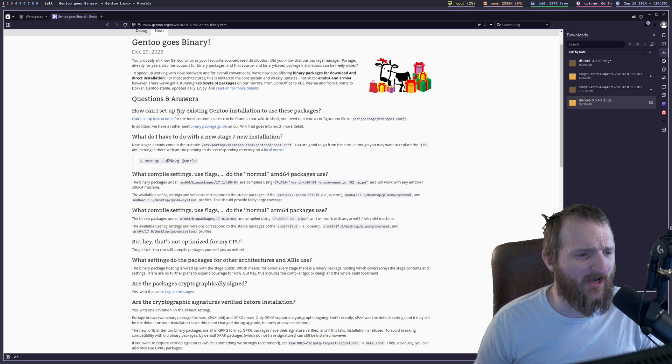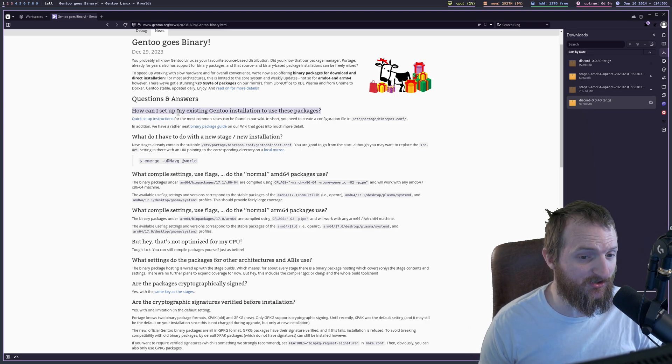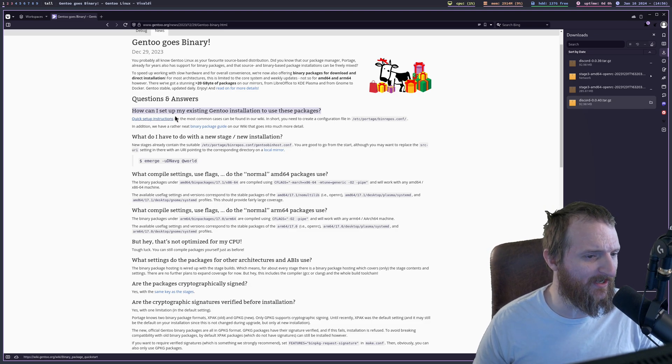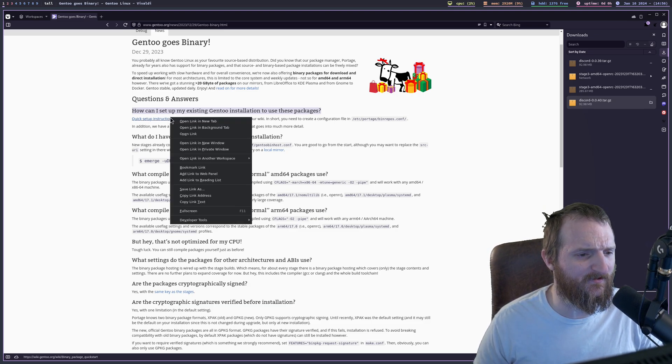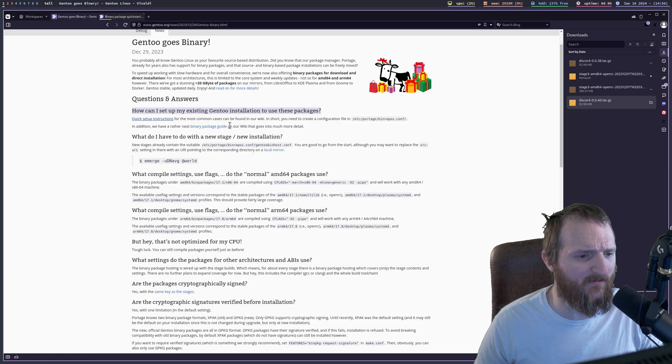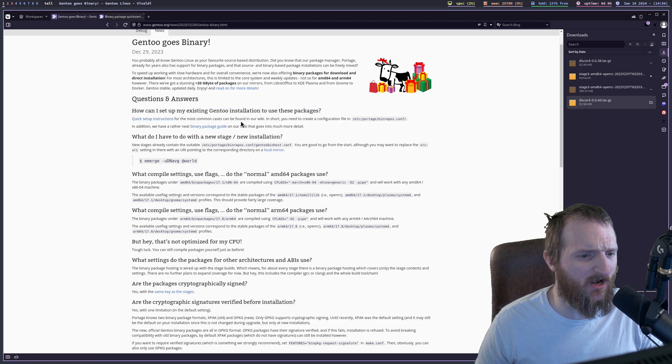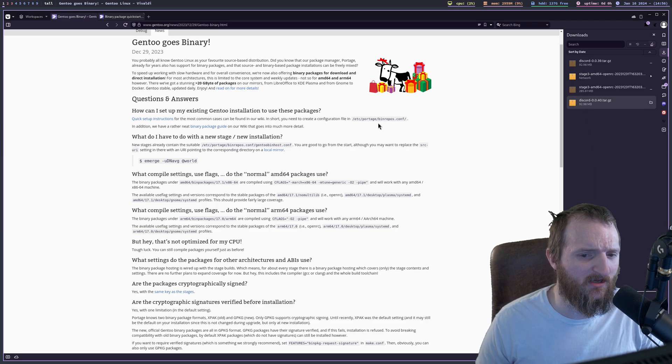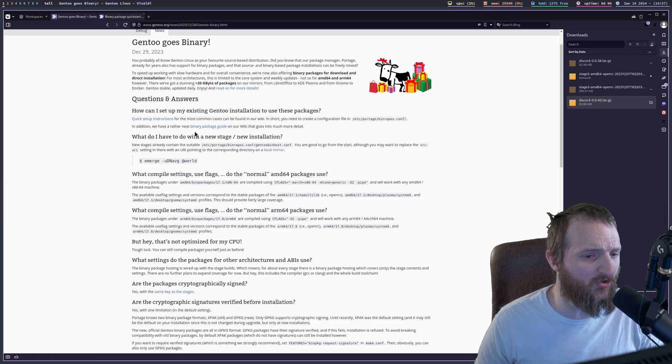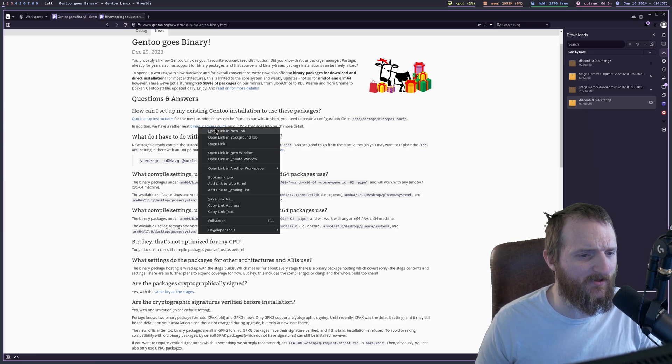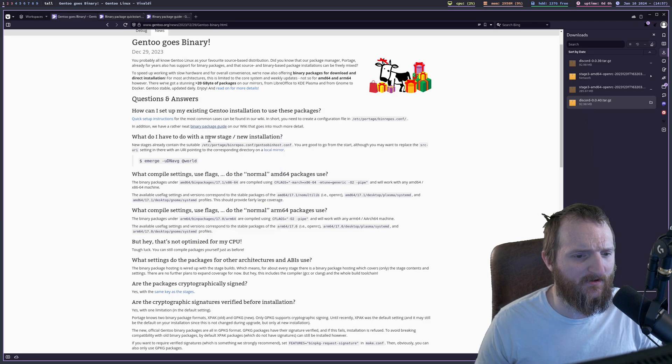So right here, how can I set up any existing Gentoo installation to use these packages? Well, there's some quick setup instructions. So let's click that, and I'm going to open that link in a tab. Quick setup instructions for the most common cases can be found in our wiki. In short, you need to create a configuration file in etc portage binrepos.conf. In addition, we have a rather neat binary package guide on our wiki that goes into much more detail.